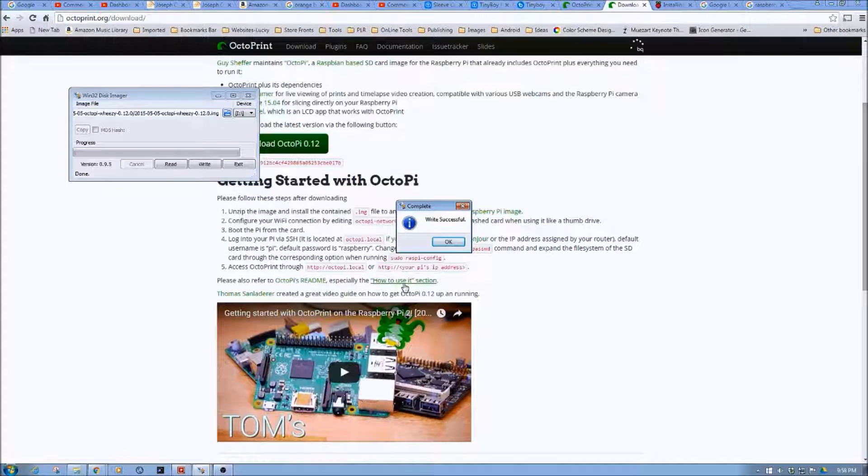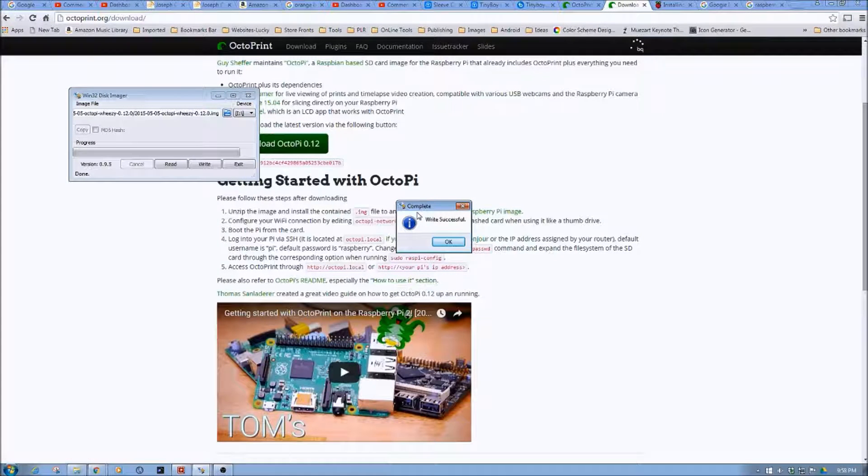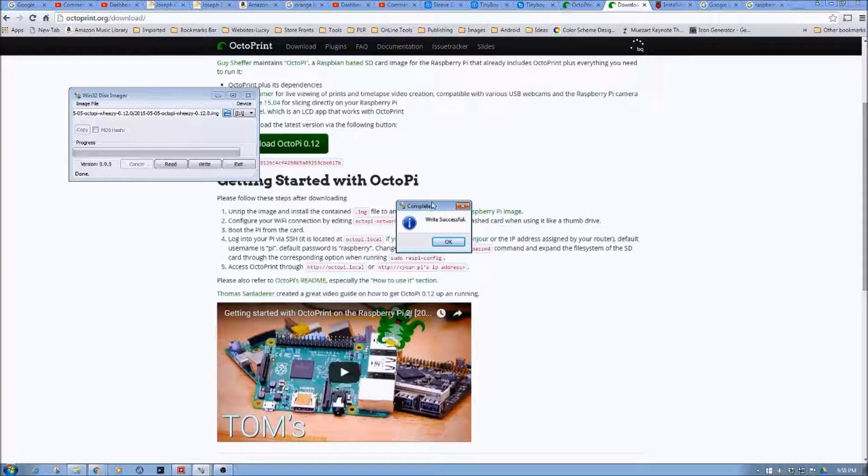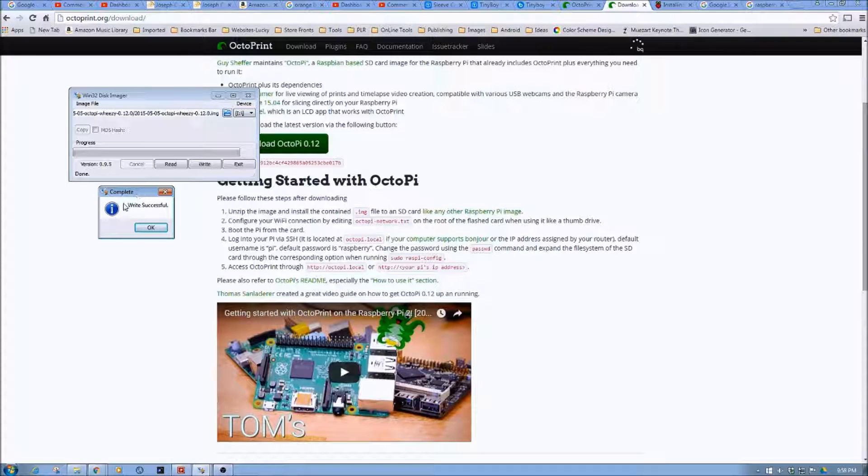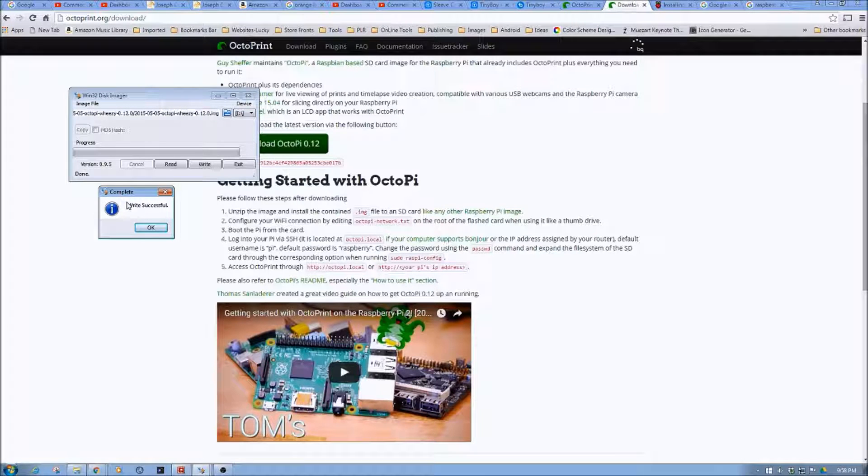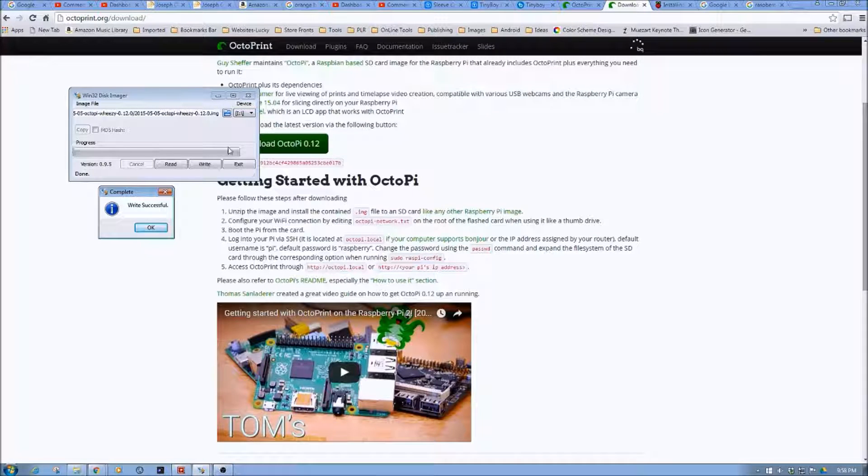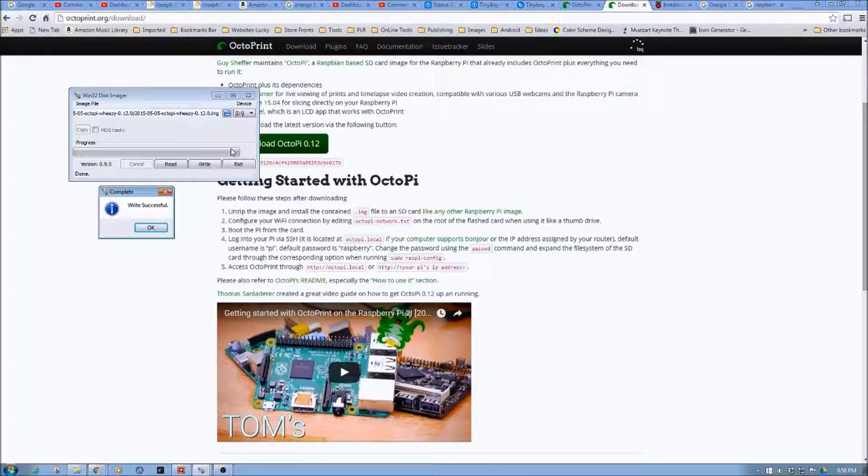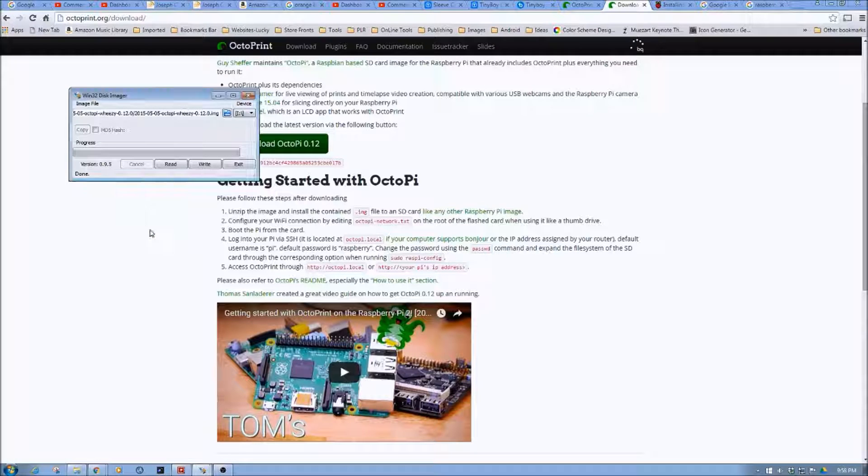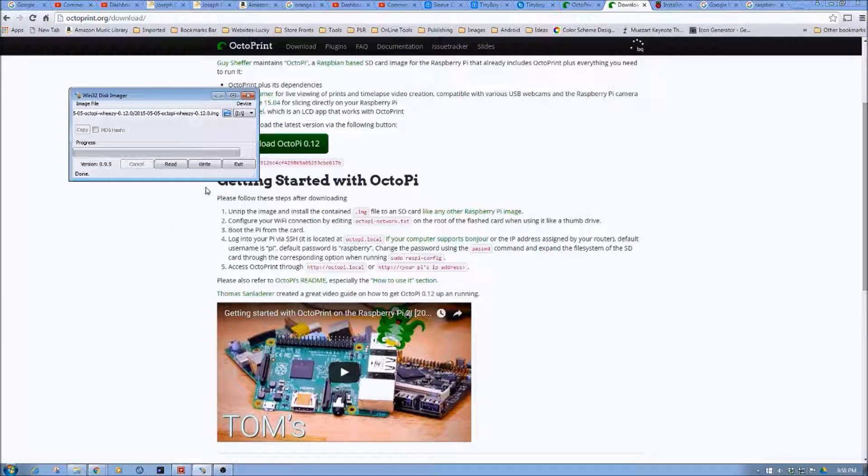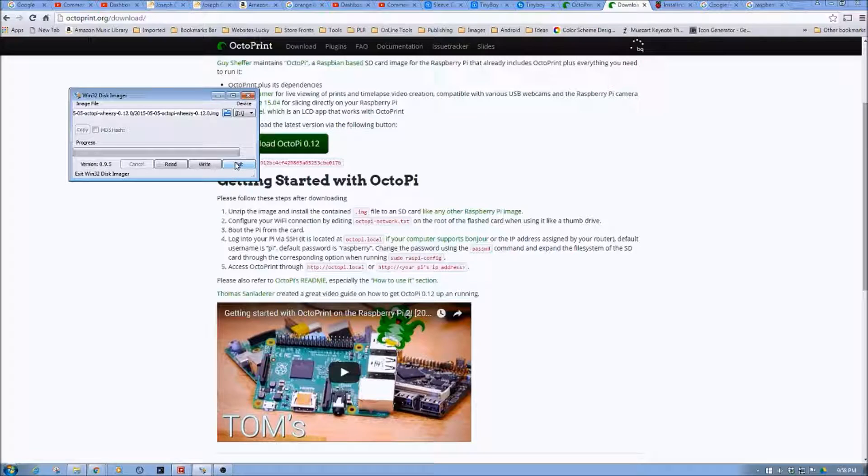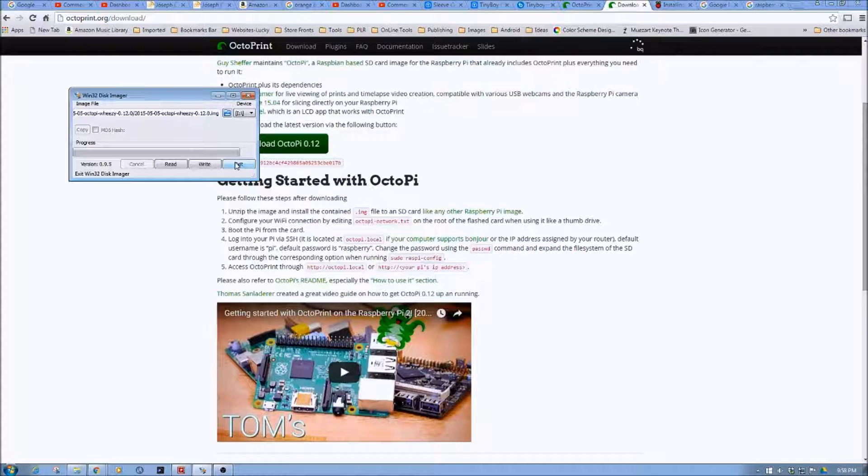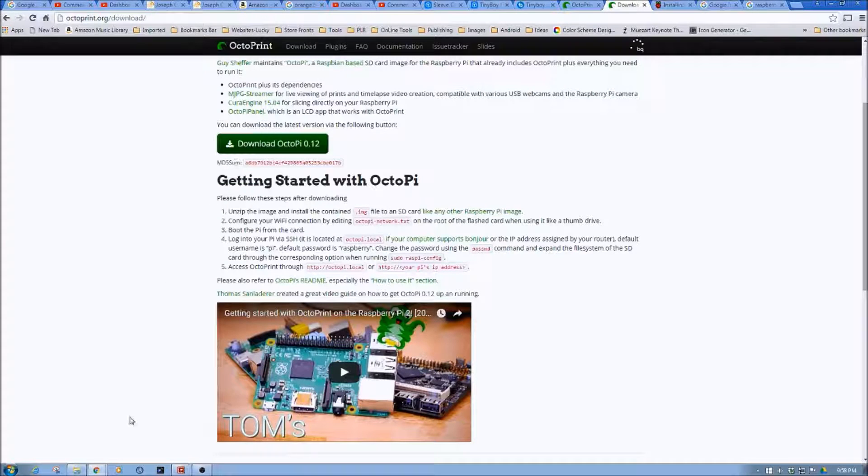Okay, so Win32 Disk Imager is complete. So you see here we have the Write Successful box. So that's a good thing. Progress bar is complete. So we're going to say OK to this. And we're going to exit Win32 Disk Imager.